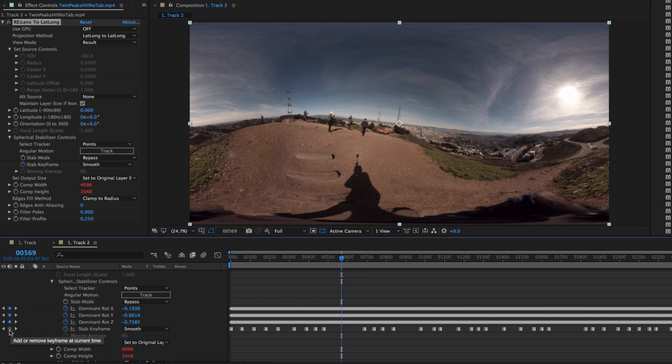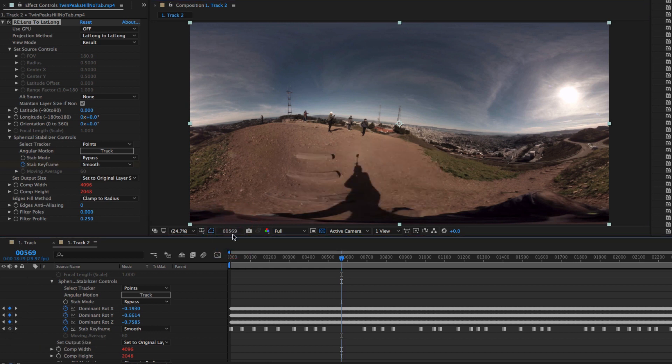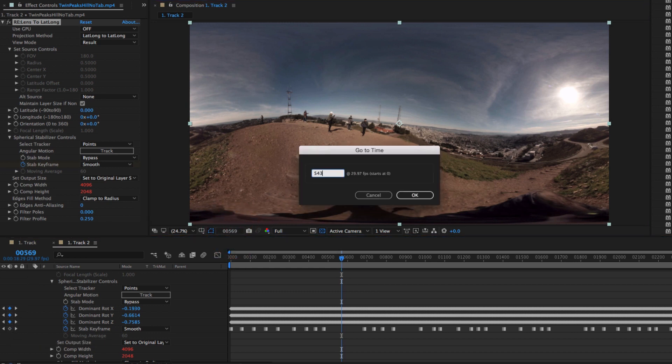I happen to know that frame 543 is more straight, so I'm going to add a keyframe there.